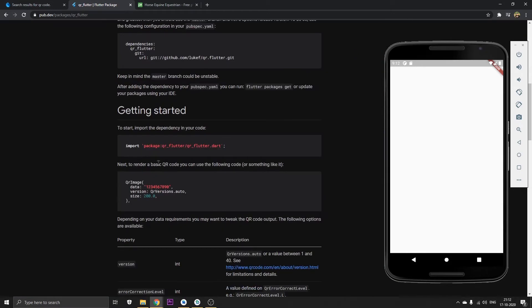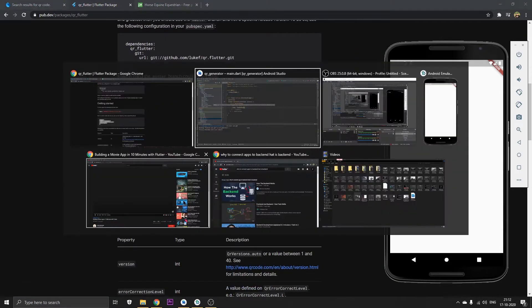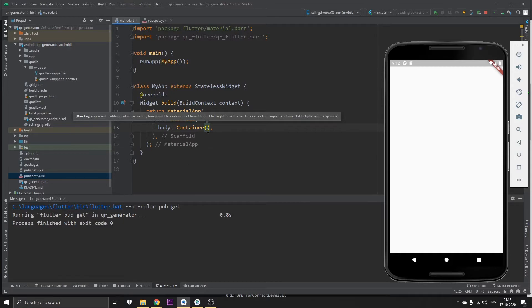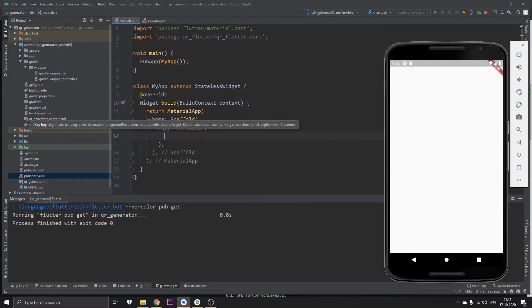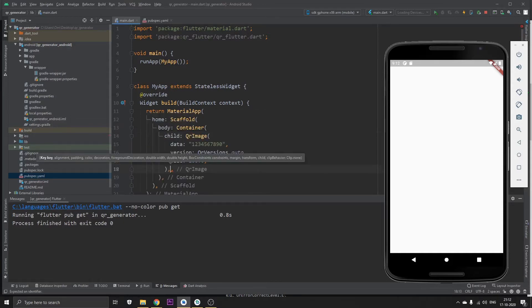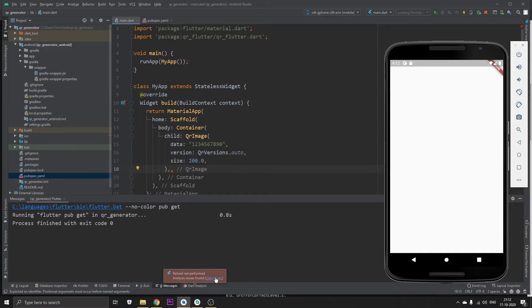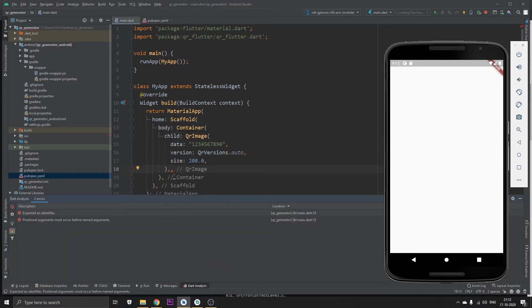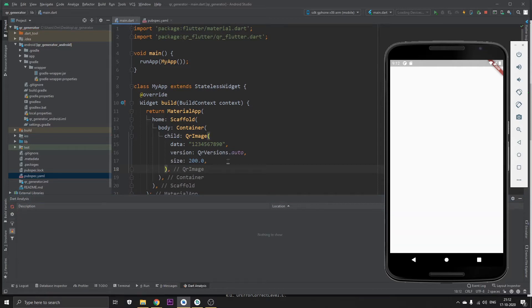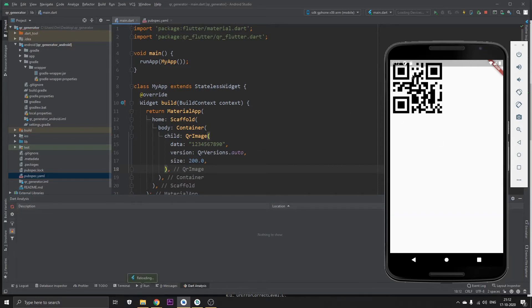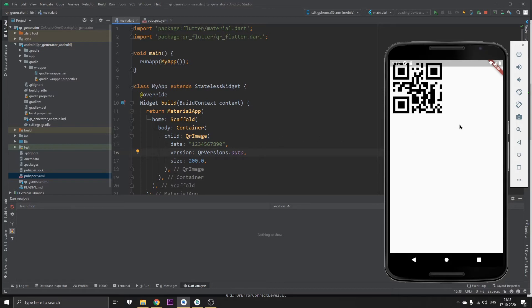For this purpose I'm just going to copy an example code which is available right inside this. Just type out child and paste this code. Now if I save this, it has double comma. Now if I save this I'm gonna have a QR code right here. This is basically the base code to get a QR code on your app.